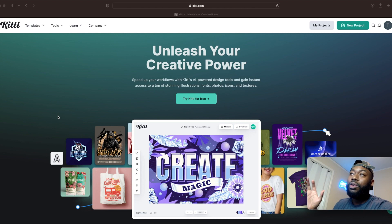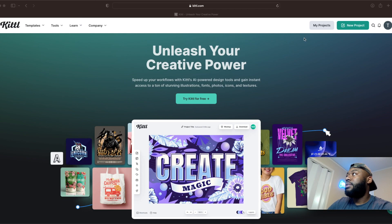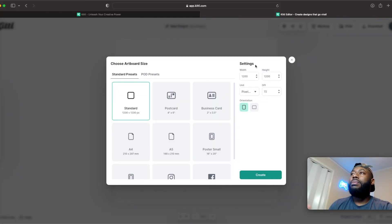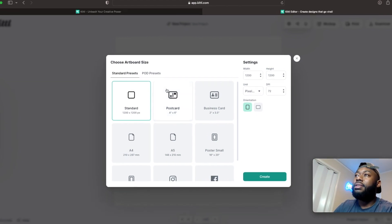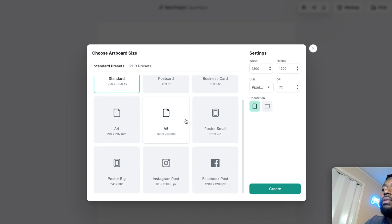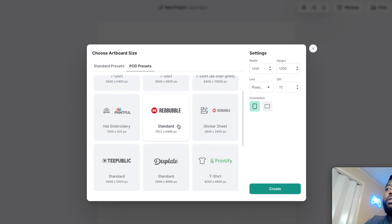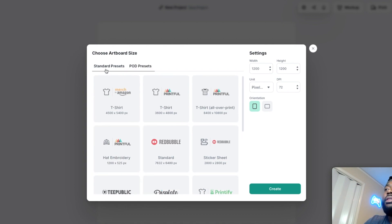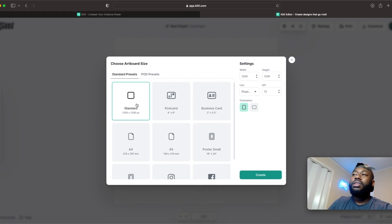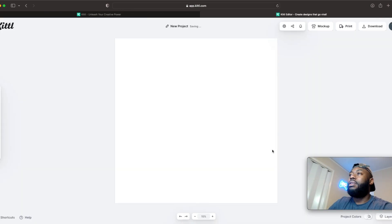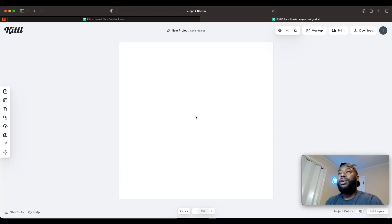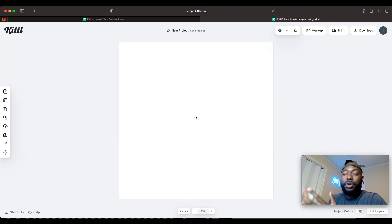Without further ado, let's go ahead and create a project because we're actually going to create a winning design right now. Click on 'New Project' and as you can see they have different standard presets — postcard, poster, card, social media posts for Instagram and Facebook. They also have print-on-demand presets: t-shirts and providers like Redbubble, Printful, and Printify — the very popular ones. Let's start with a standard preset, change the DPI to 300, and create a design. Let's say we have a business — a service that delivers dog treats or something like that.